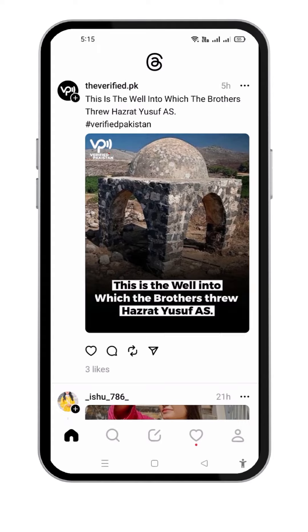I have a Threads account. If you don't have one, on an iPhone you need to go to the App Store, and in the case of Android simply go to your Google Play Store, install the app, and create an account.